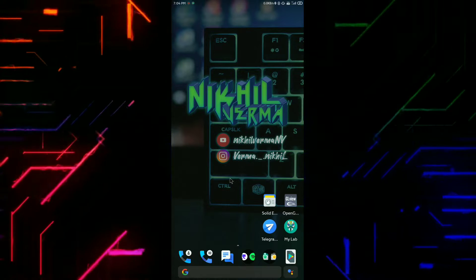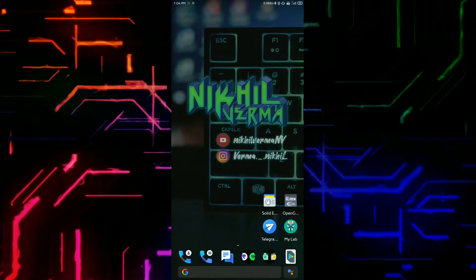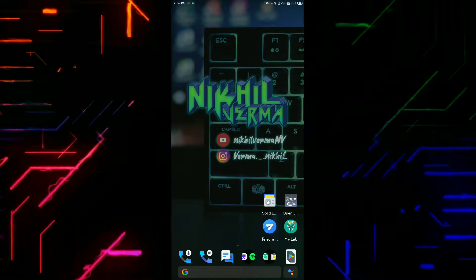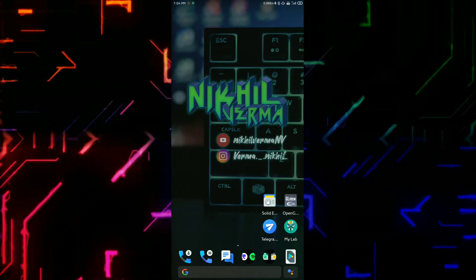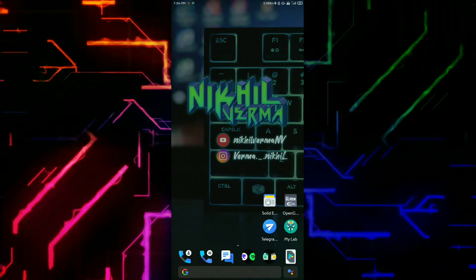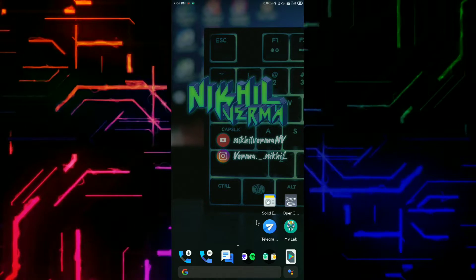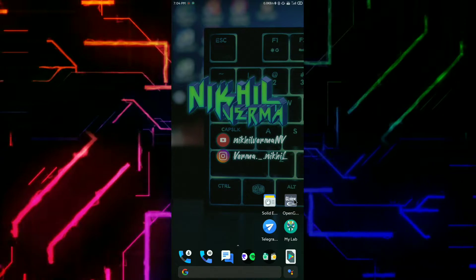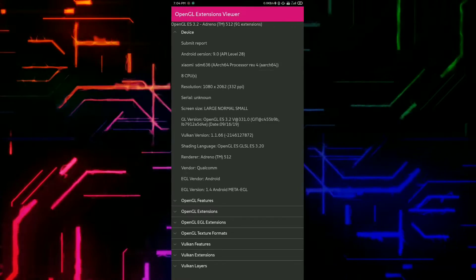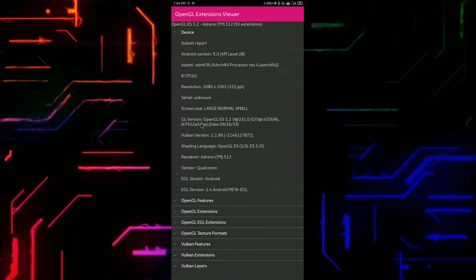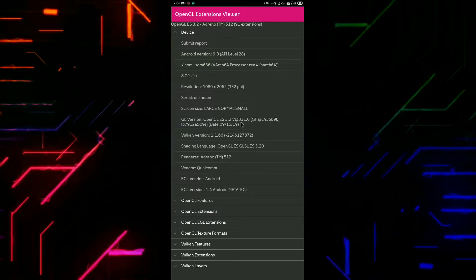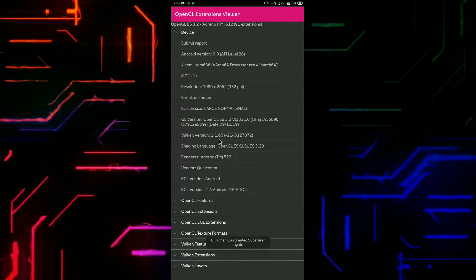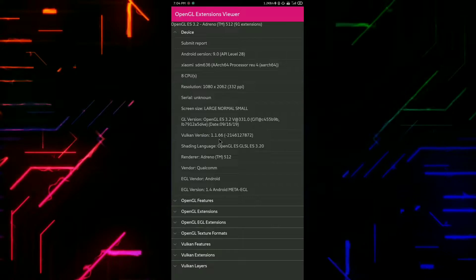First let me show you the default GPU drivers in my Android phone. For this I'm using the OpenGL Extension Viewer app — I will share the link in the description box so you can download it easily. So now you can see the OpenGL driver is 3.2 at 331, and the Vulkan driver is 1.1.6.